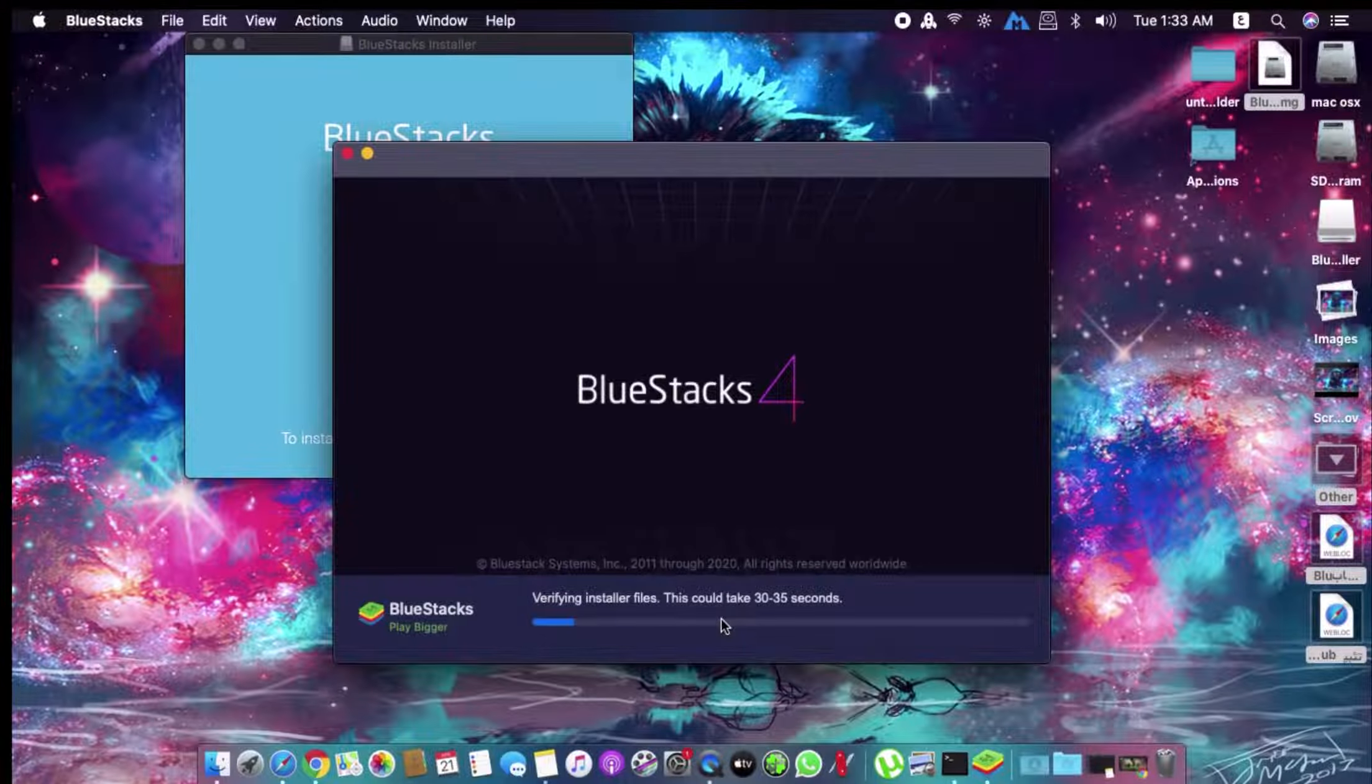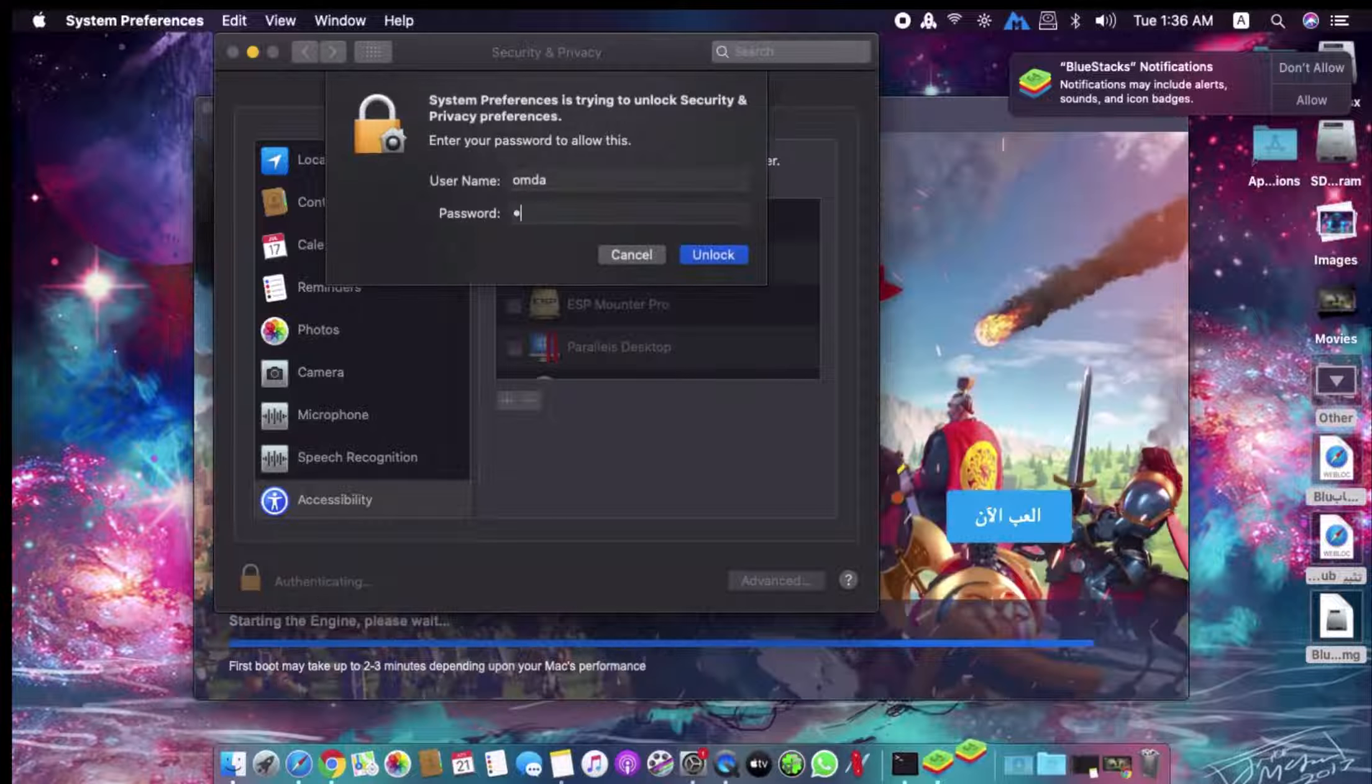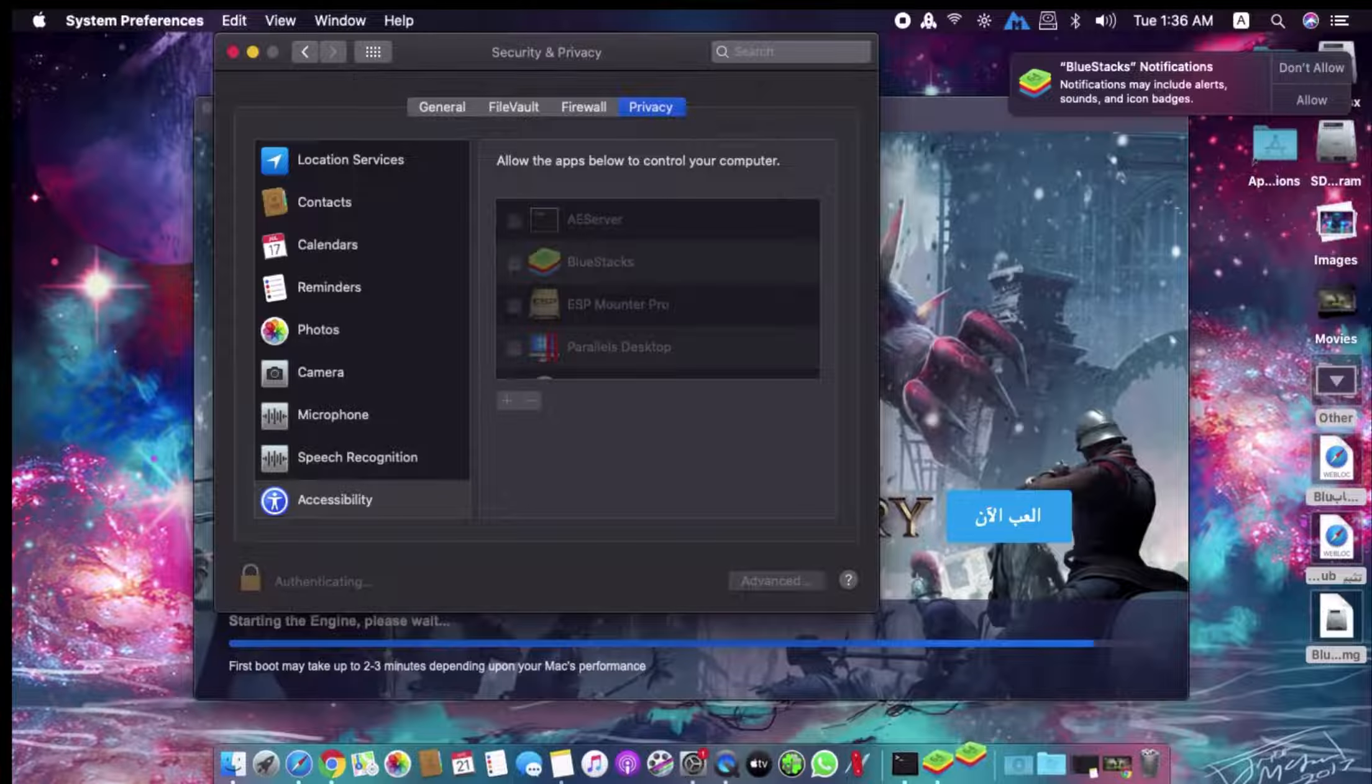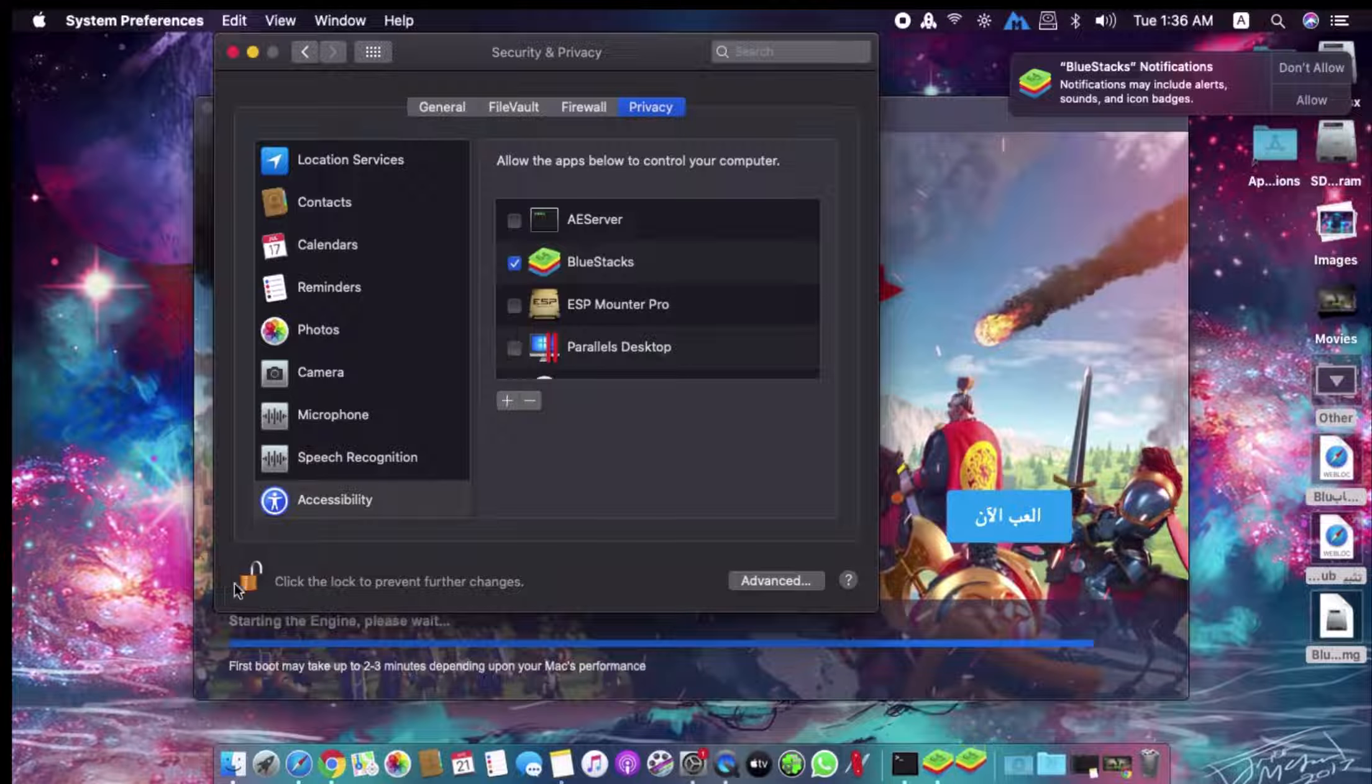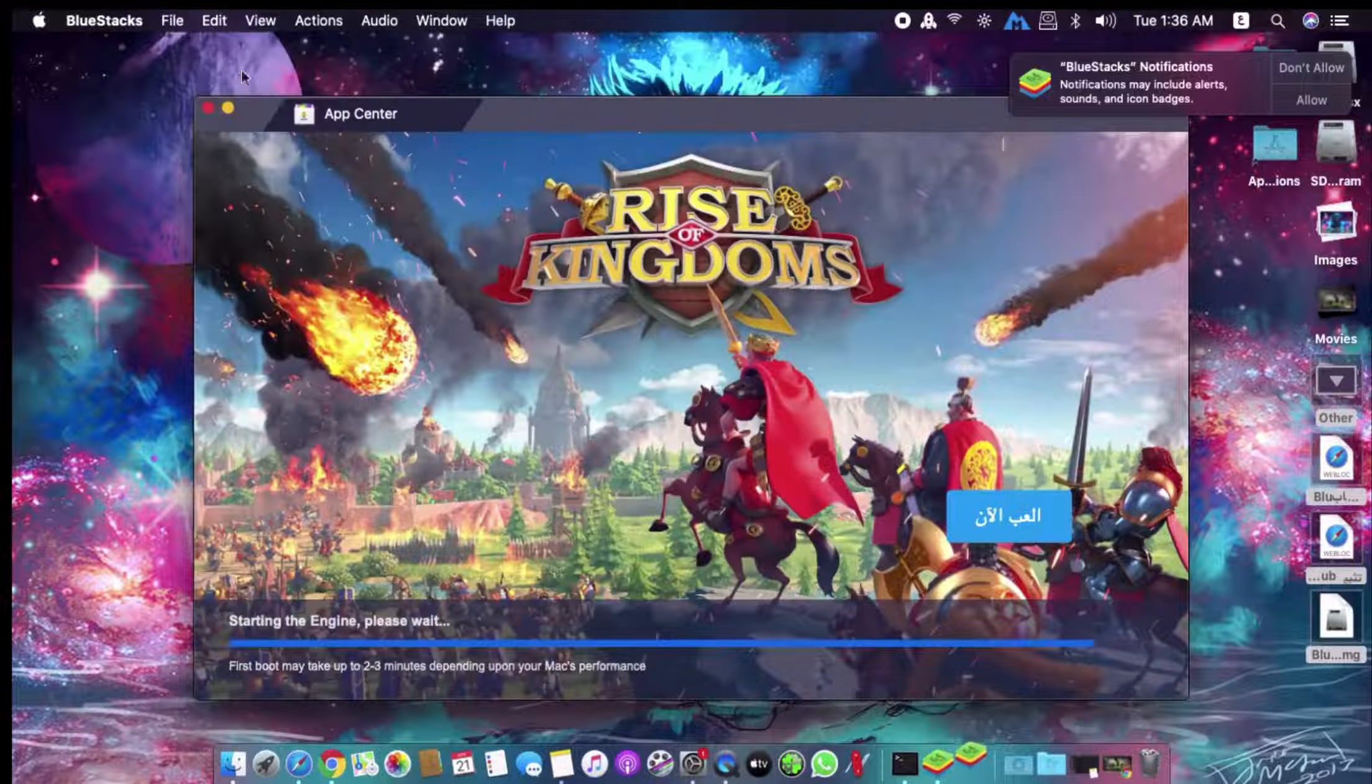Wait until it downloads. Open System Preferences. Open the lock here. Type your device password. Unlock. And put a checkmark on it. Then close the lock again and close Security.